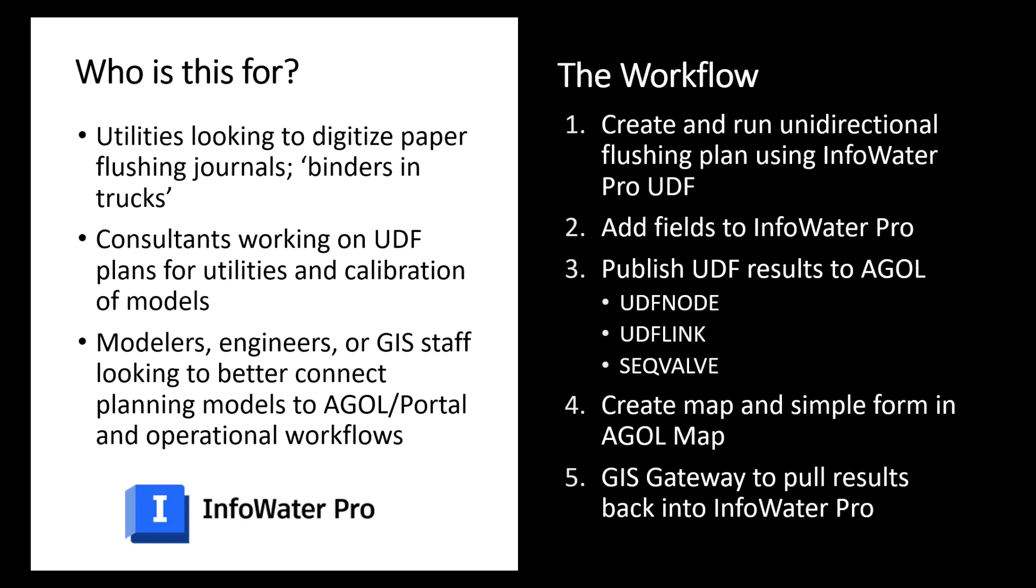It can be for consultants looking to deliver a higher value dashboard type deliverable if they're generating these UDF flushing plans. It can also be for any modeler, engineer, or GIS tech looking to better connect their hydraulic planning models from InfoWater Pro directly to more online or widely accessible sources like ArcGIS Online and Portal.